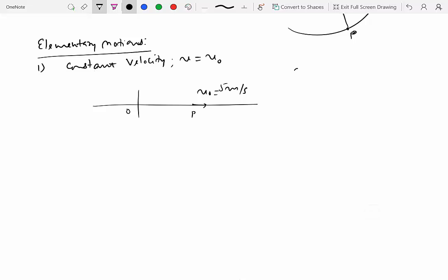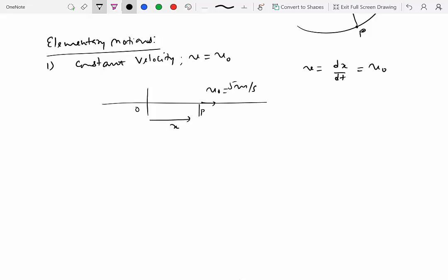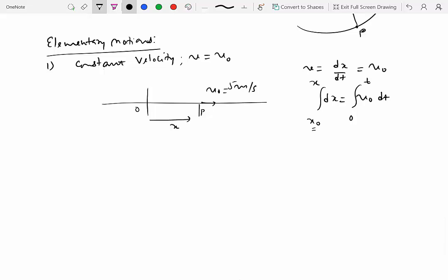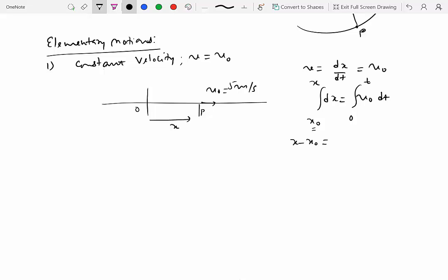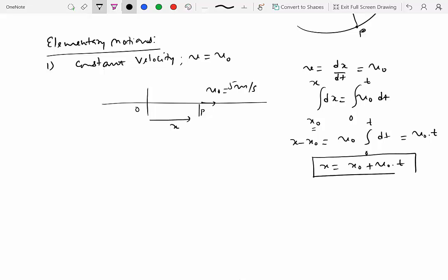The relationship is very simple: v = dx/dt = v₀, a constant, where x is the position of the particle from the origin. We can integrate this equation — time changing from 0 to t, position changing from x₀ to x. Since v₀ is constant it comes outside the integrand, giving x − x₀ = v₀t, so x = x₀ + v₀t.